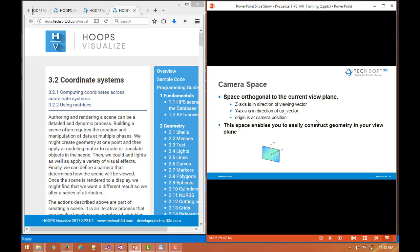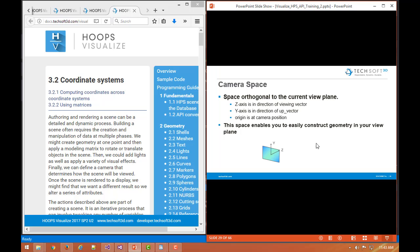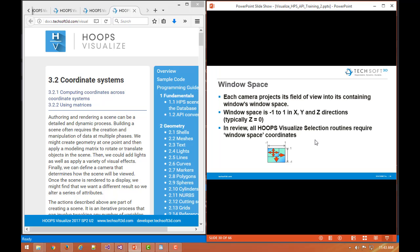There is something called camera space which is essentially the same as world space but it can be a little bit more convenient to do certain operations in camera space to more easily construct geometry in the view plane. You can get into that in some of the programming guide, a little more samples or look at some of these source code to the construct geometry operators. So it's just a bit of a convenience coordinate system.